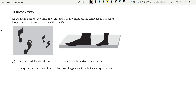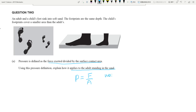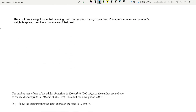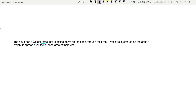Let's look at the 2019 exam. The first part asks you to look at pressure defined as force exerted divided by surface contact area, and using this definition explain how it applies to an adult standing in sand. The answer is straightforward: the person has a weight force, and that weight force is distributed over the area of the person's feet. Achieved level — nothing really difficult.